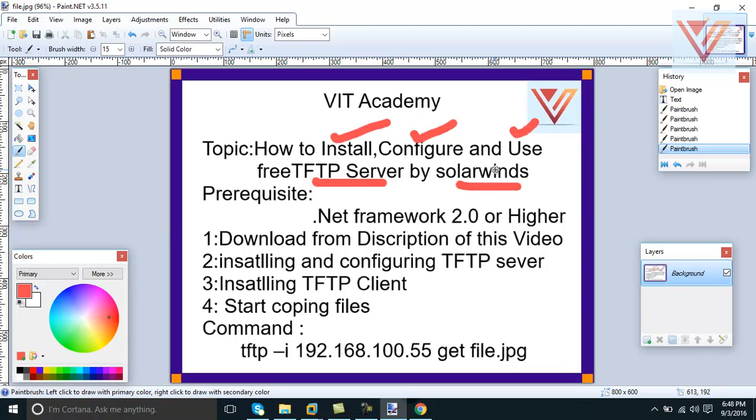Use means what is the use of this server - in order to copy some files. I mean to take a backup of files somewhere at a server and then when you need it to retrieve them. This is the use of TFTP server - you can save files there and you can take files from remote computers.